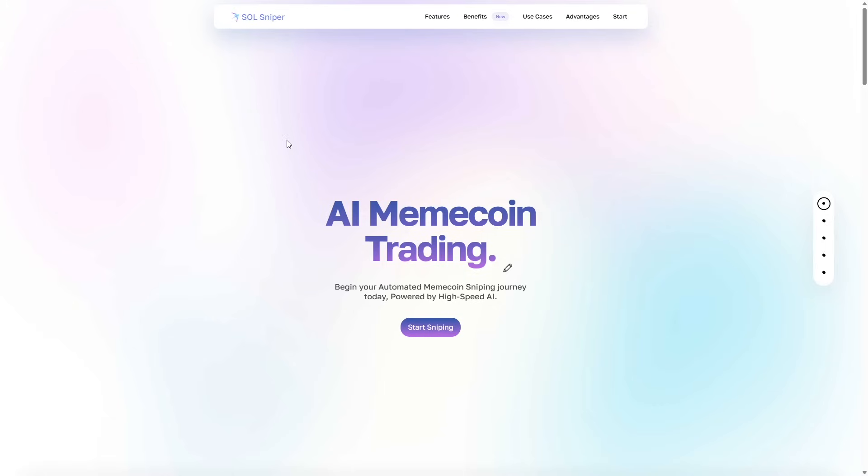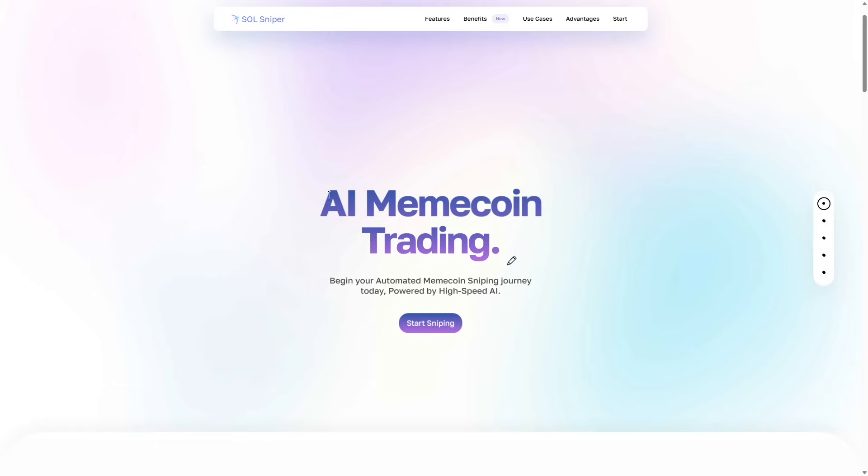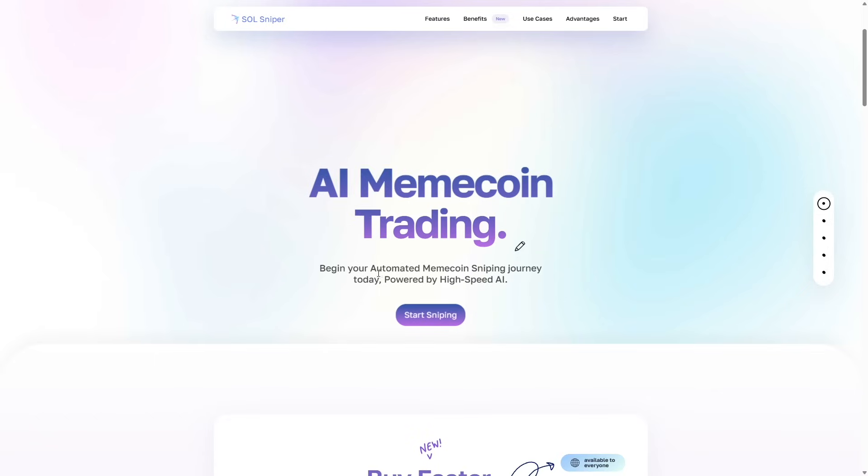As you guys can see, boom, brand new user interface. It looks amazing. You have the nice gradient background and let's check it out. So as you can see here, AI MemeCoin trading. We are now fully automated and powered by artificial intelligence to enhance your sniping activity. Begin your automated MemeCoin sniping journey today powered by high speed AI.